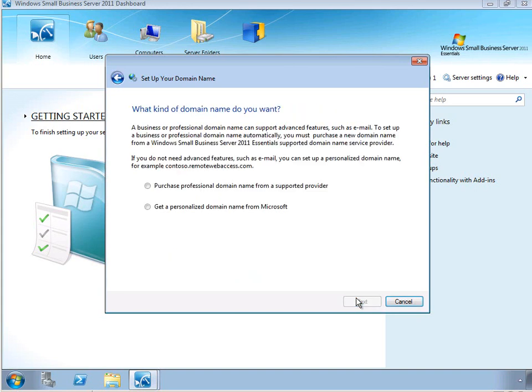Again, we have a couple of different options. You can purchase a domain name specific to your company address, such as www.mycompany.com. Or you can get a personalized domain name from Microsoft. So for very small businesses, looking at the most cost effective way to get connected to the internet, we can use this personalized domain name.